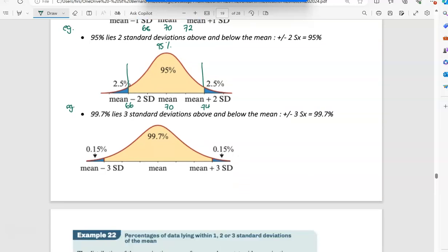If we look at three standard deviations — in my example, if the mean was 70 and I went up three standard deviations, I'd be at 76, and if I minused three standard deviations, I'd be at 64. So between 64 and 76 is 99.7%. That's a lot — nearly all of the data is falling in between there. We're never going to go above three standard deviations, because once we get to three, we nearly have it all.